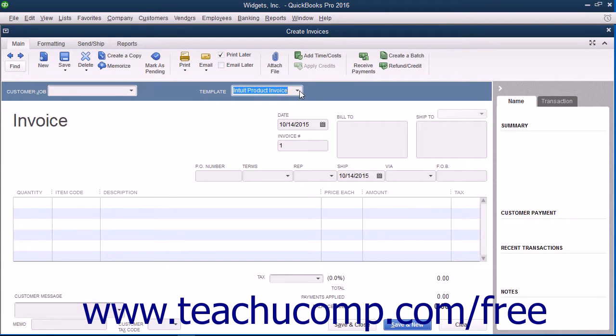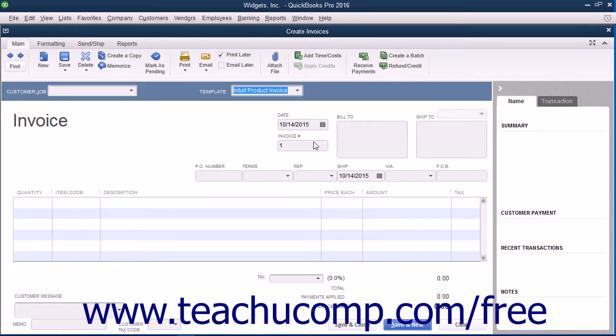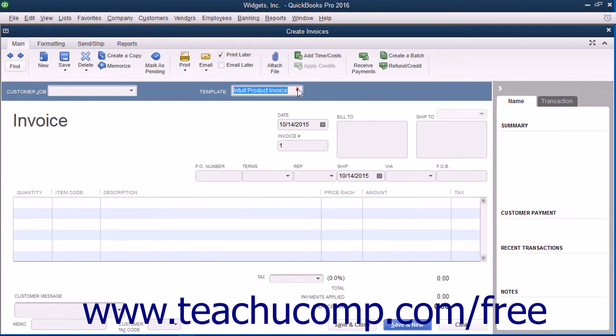Note that estimates are only available in QuickBooks Pro or higher. For each form, you can choose which fields and columns to include, where they are placed in the form, and what they are called. After you have finished customizing the form, you can save the new layout as a custom template to use at your convenience.